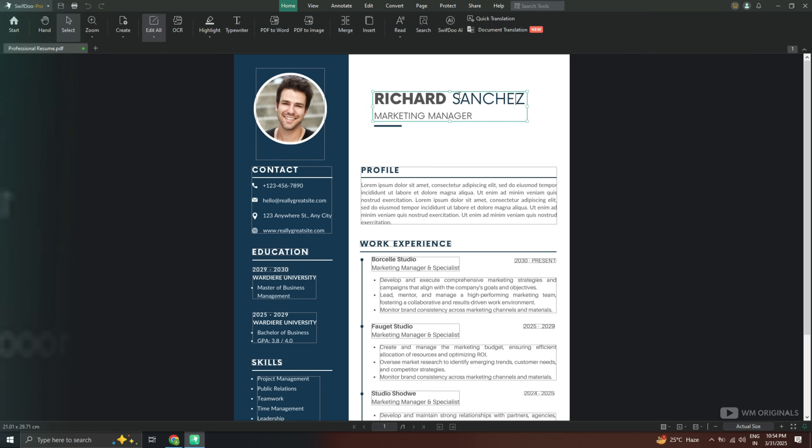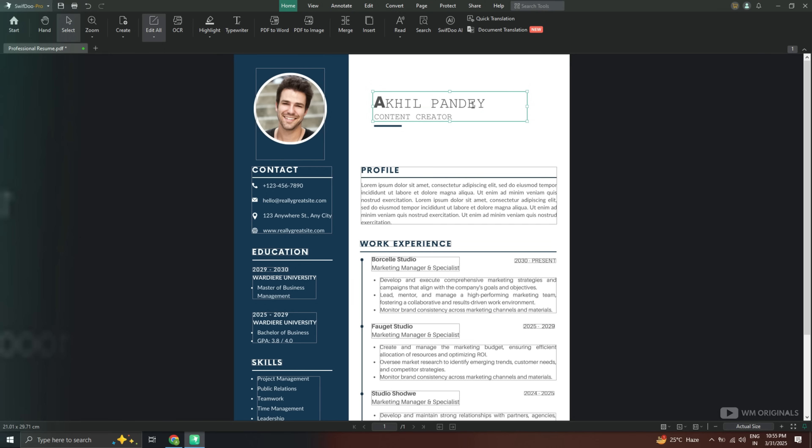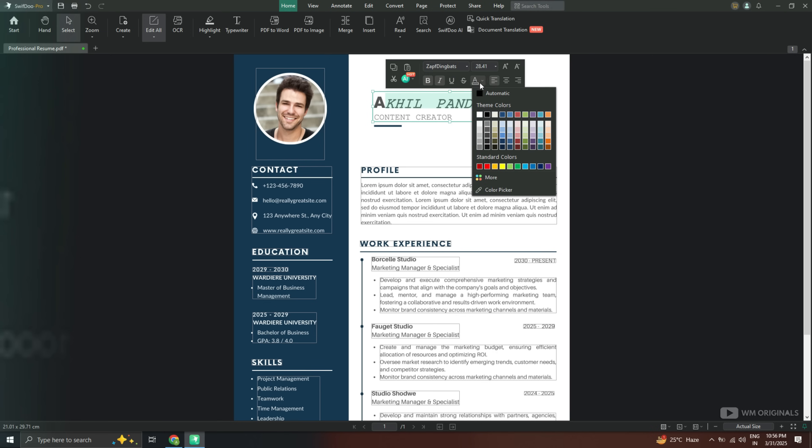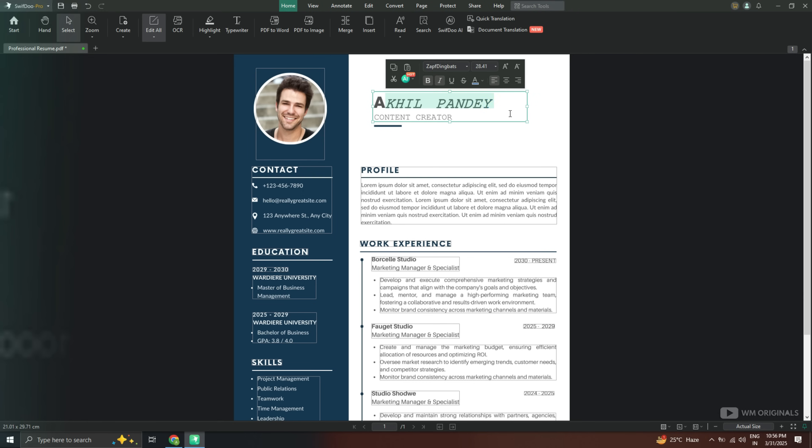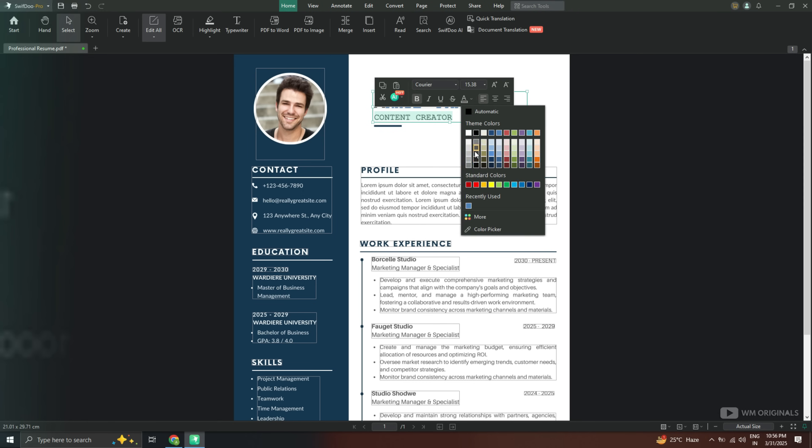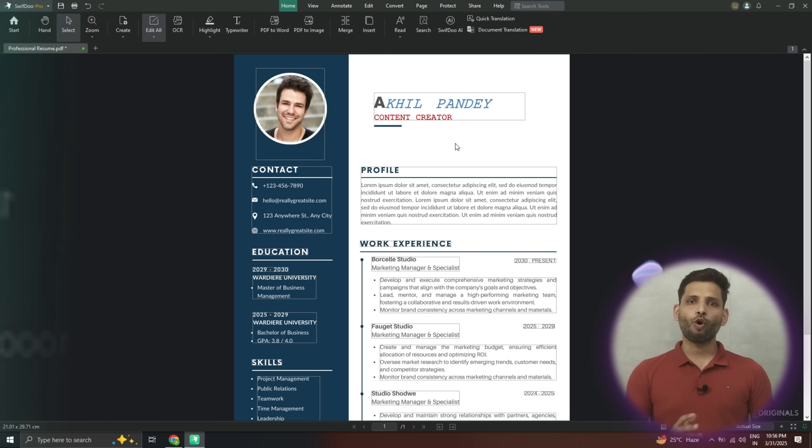Now from here we can edit text. Let's change the name to Akhil Pandey. We can also make it bold, italic, can also change font style, can change its size or can also change text color from here. Same way we can edit any text from the PDF document. Wow that's so cool.